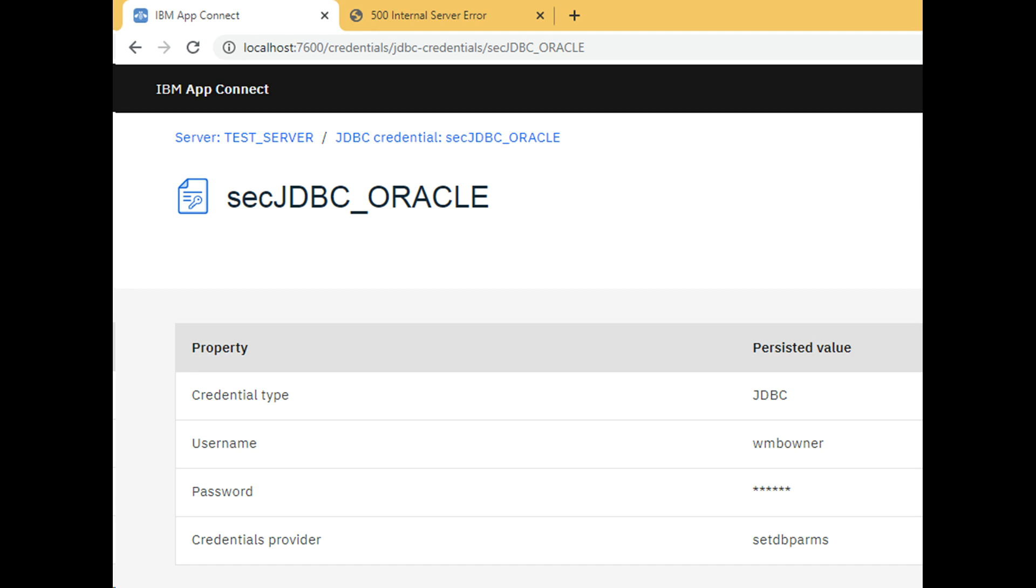Credentials are stored to the working directory and they are reflected in the web user interface. They are stored to the working directory because we do not have an integration node.